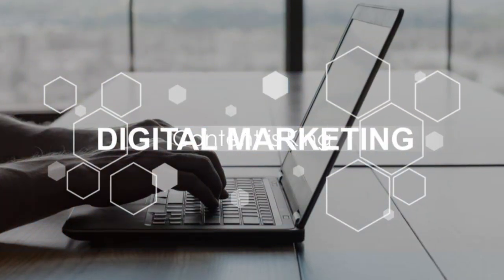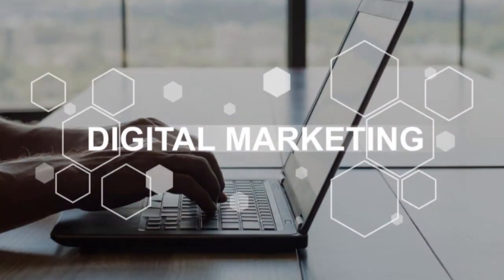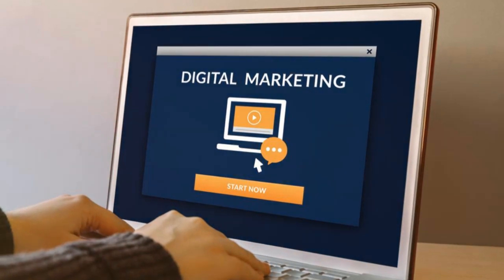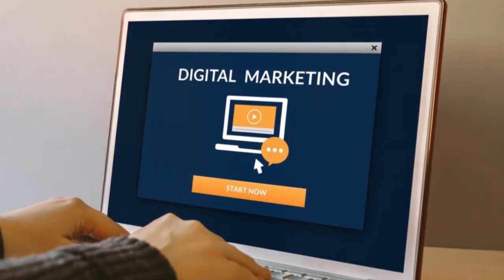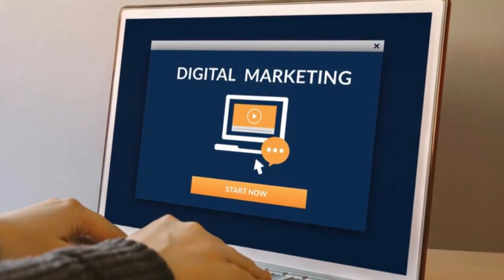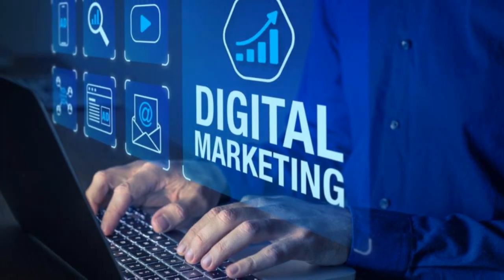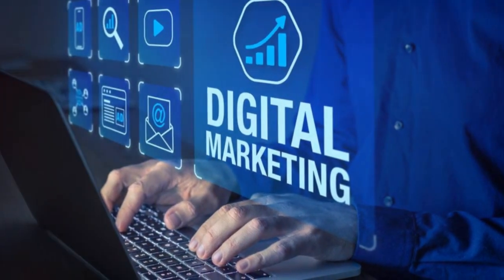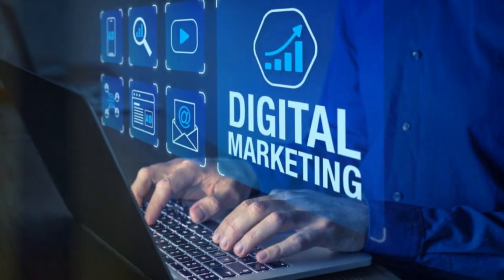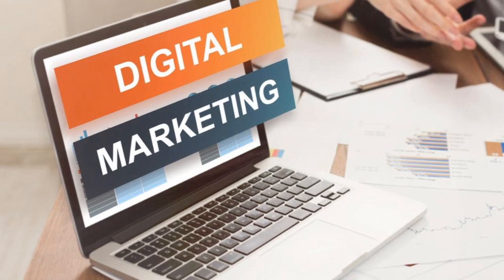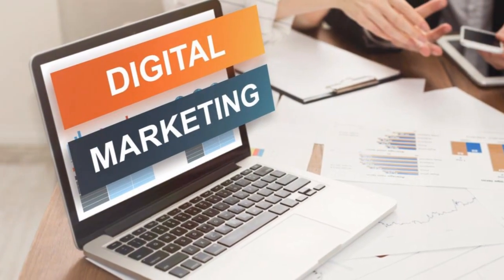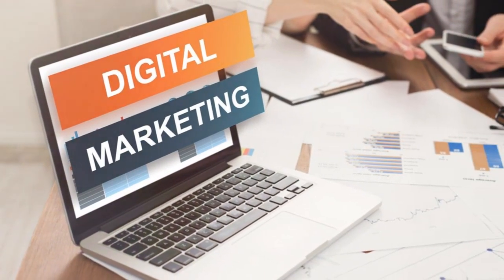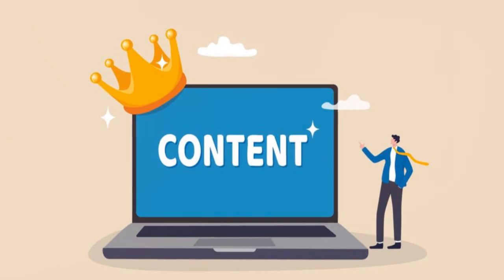Why is content often crowned king in the realm of digital marketing? You might wonder. Well, it's because content marketing is the mighty scepter that establishes brand authority and forges meaningful connections with audiences.